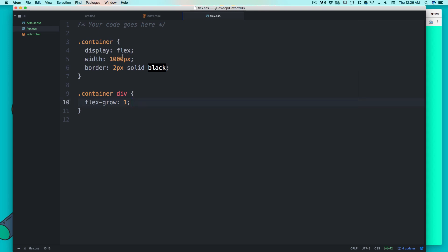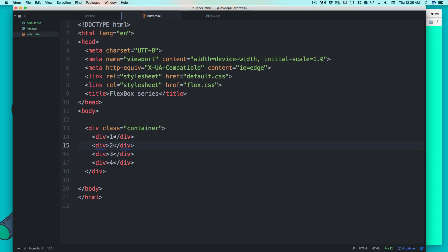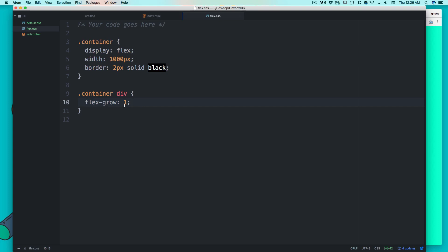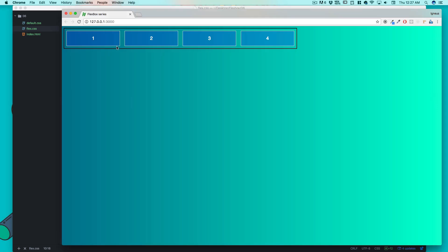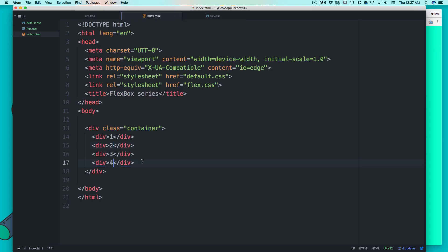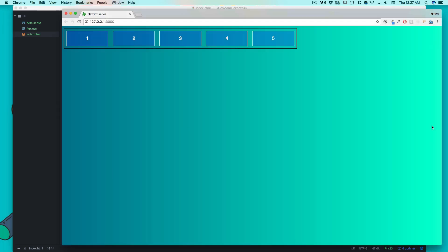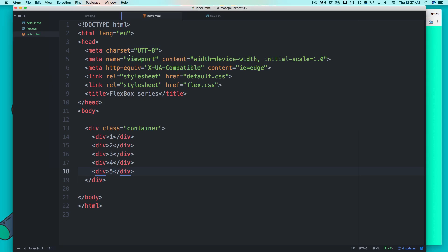Notice the 2-pixel border is also counted in the division. Everyone grows to one equal part — so the 1000 pixels is divided into four equal parts. And the great thing is: if you add a fifth element and just say flex-grow: 1, you don't have to touch your CSS at all — everything just grows accordingly, because it's all about ratios, not pixel-perfect values.